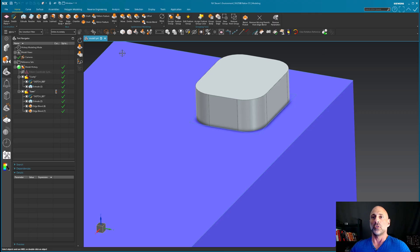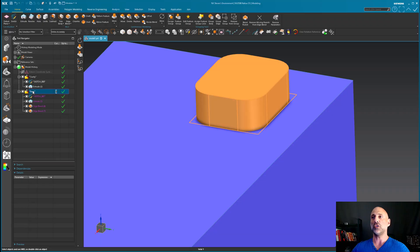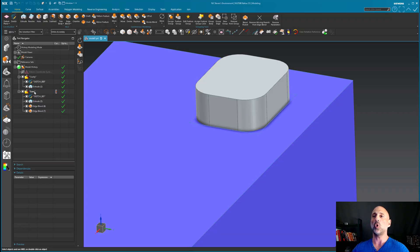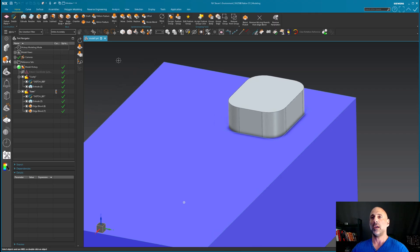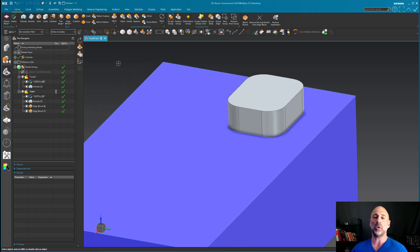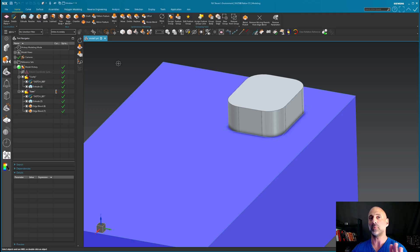I have the model set up with a couple of feature groups — one called cavity, one called core. The feature groups will work with any type of Boolean, but there are some little differences in their application.